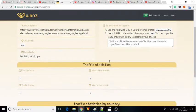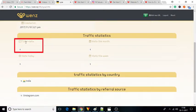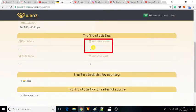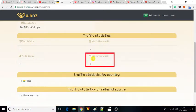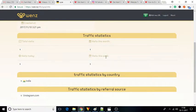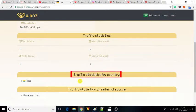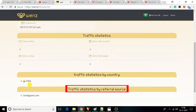You will be able to see the total visits, visits this month, visits today, and visits this week under the traffic statistics. It also shows statistics of visitors by country and referral source.